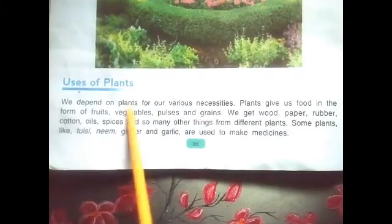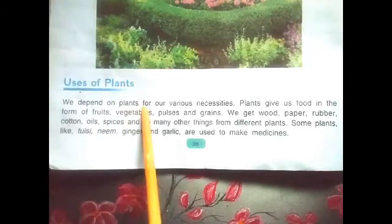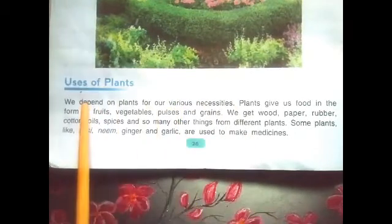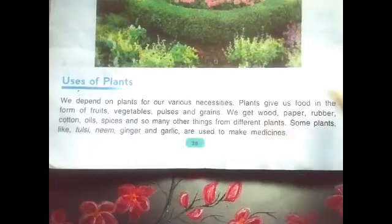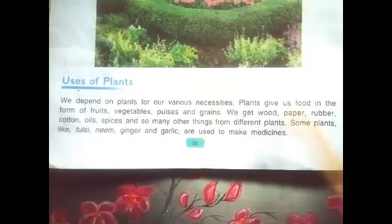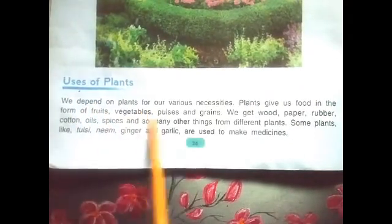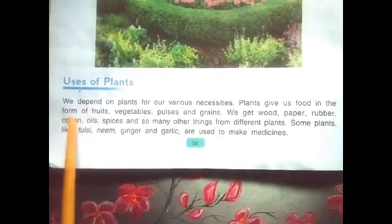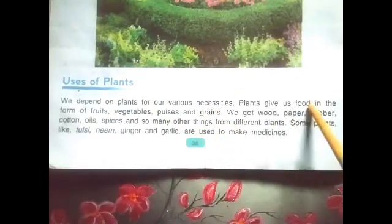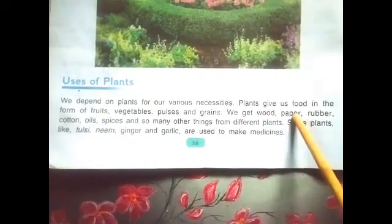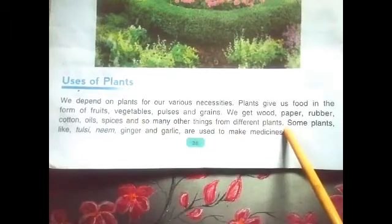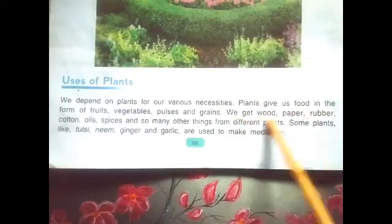We depend on plants for our various necessities. Plants give us food in the form of fruits, vegetables, pulses, and grains. We also get wheat, pepper, rubber, cotton, oils, spices, and so many other things from different plants.